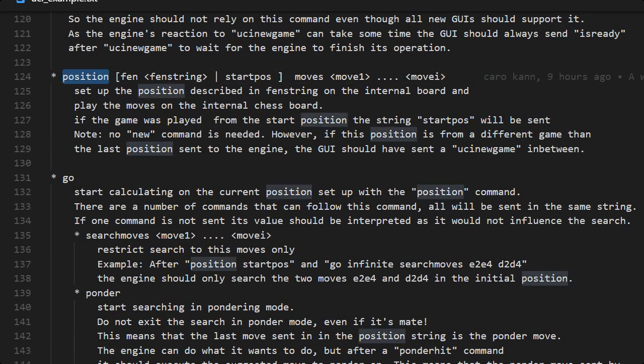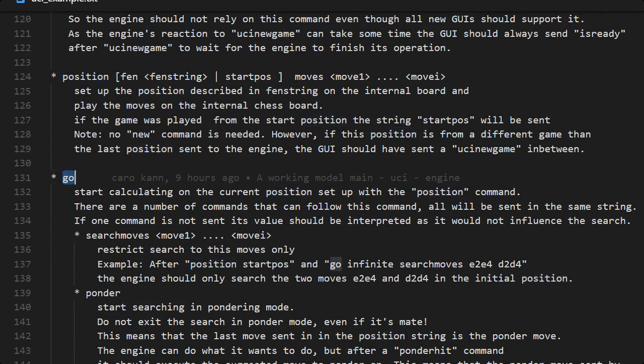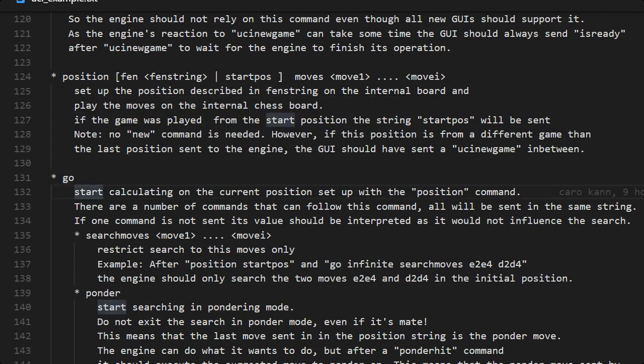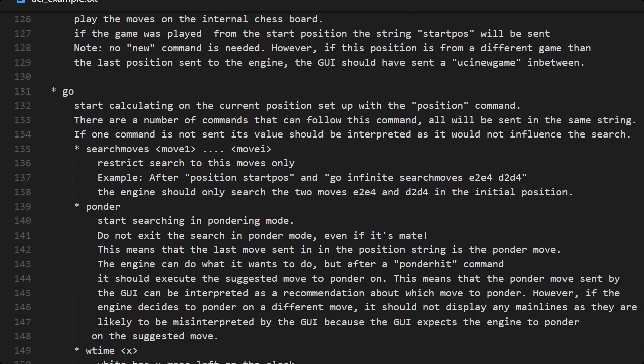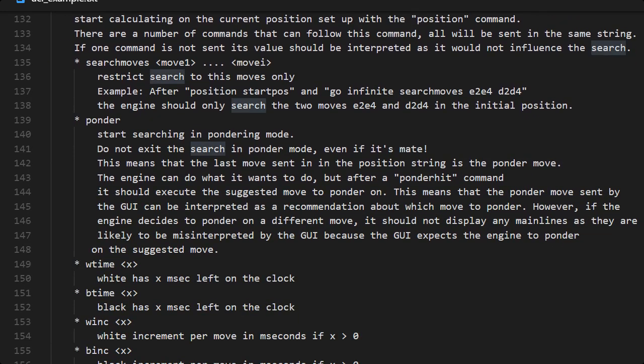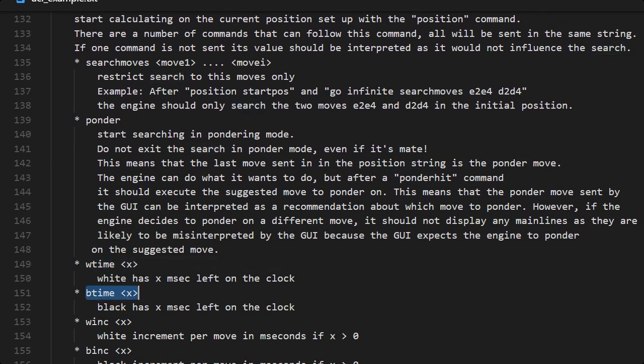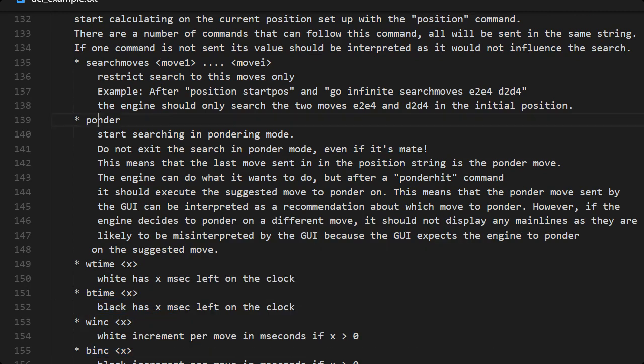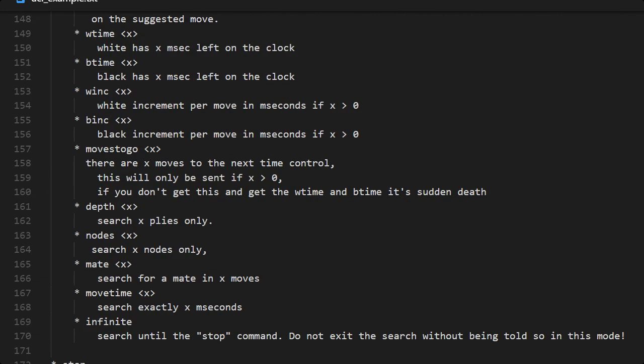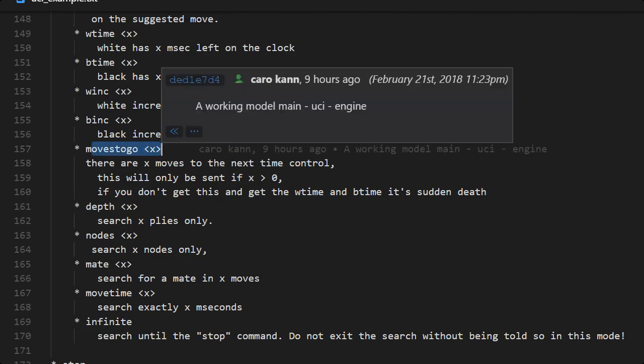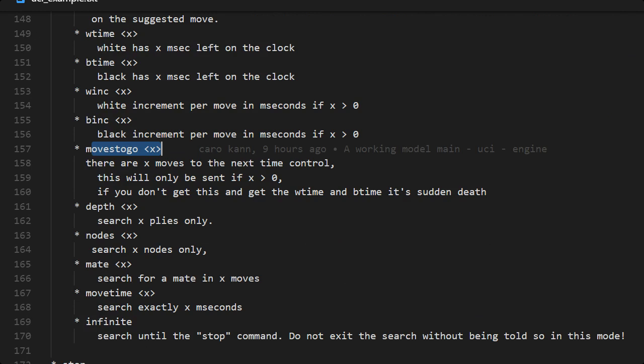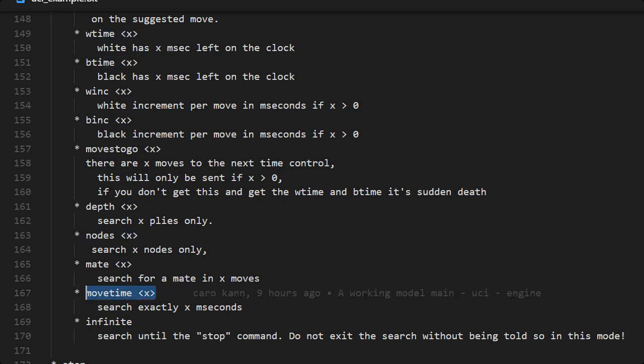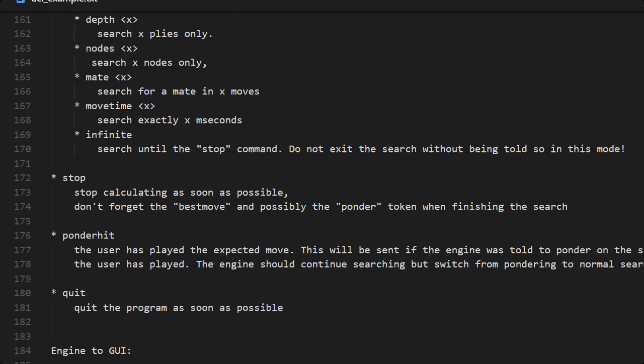Always before the GUI sends the go command, we always get the position command. So first the position command, how the position looks like, and after that the go command. And then we have a number of sub commands, sub keywords, and they can be combined in the same go, under the same go command.